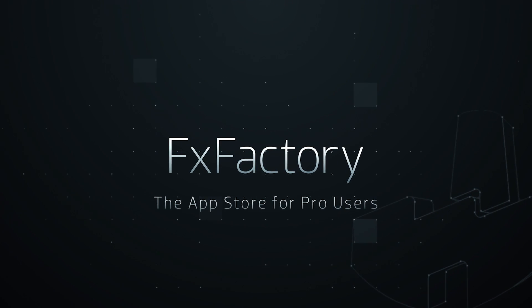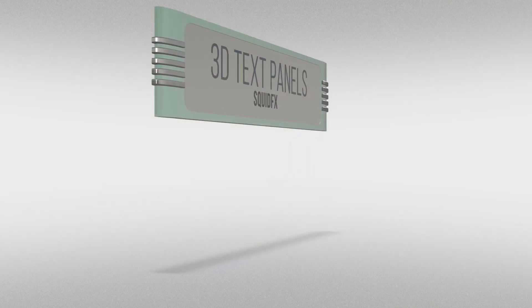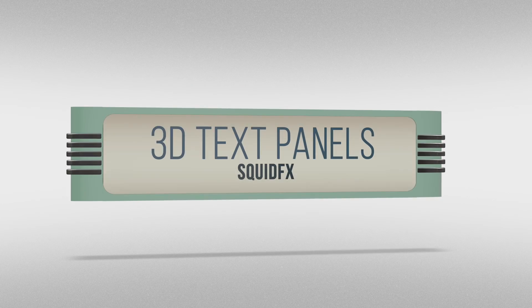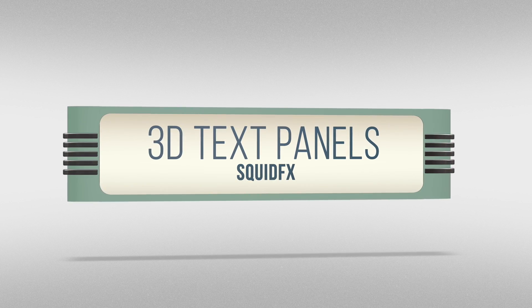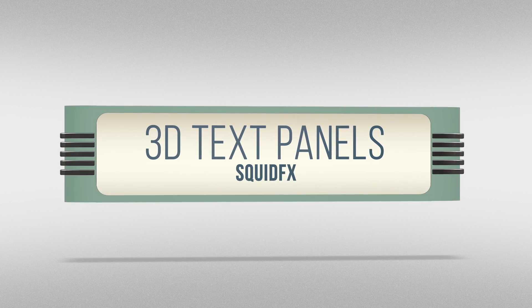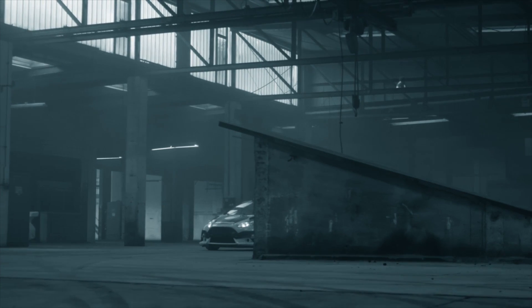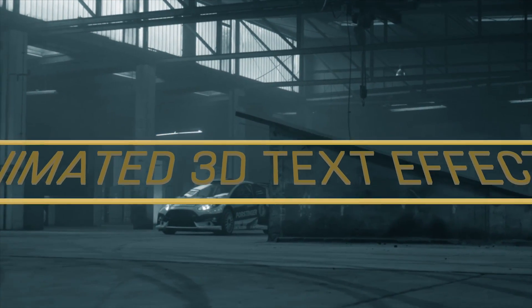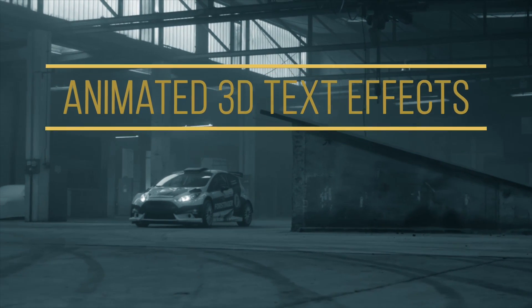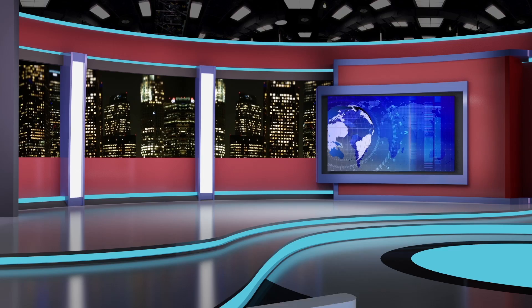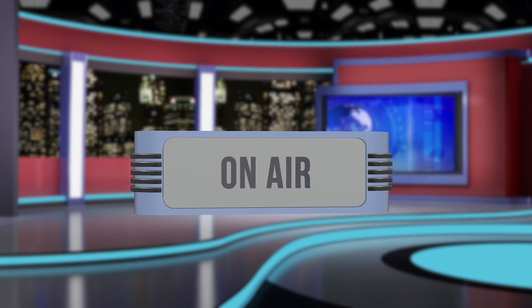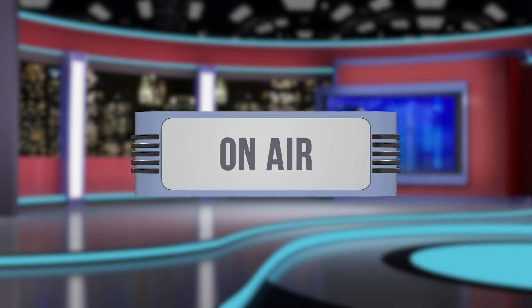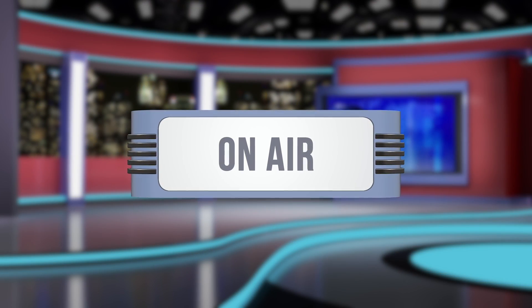In this tutorial, I'd like to show you 3D Text Panels from SquidFX. 3D Text Panels gives you some dynamic, customizable animated 3D text effects for your projects.